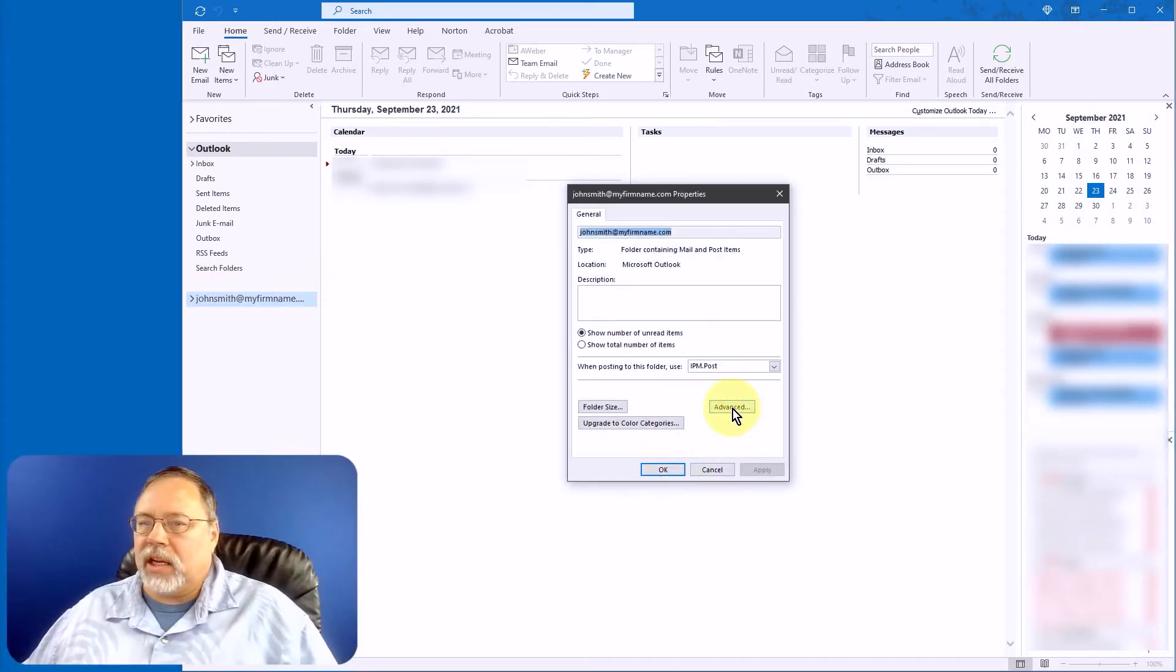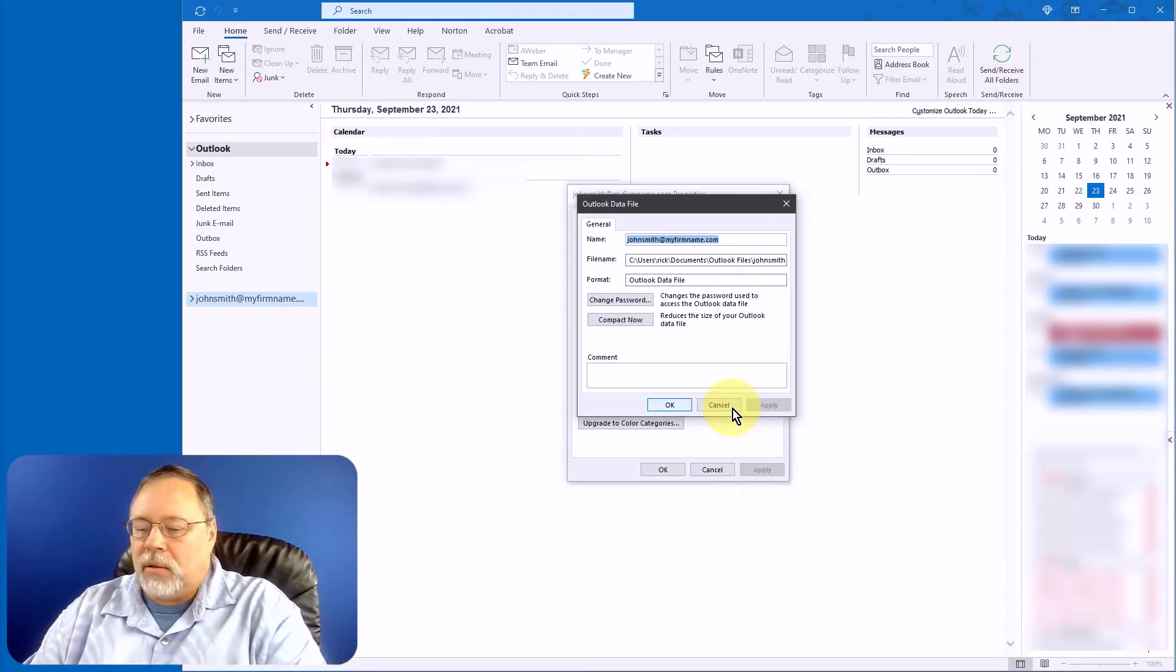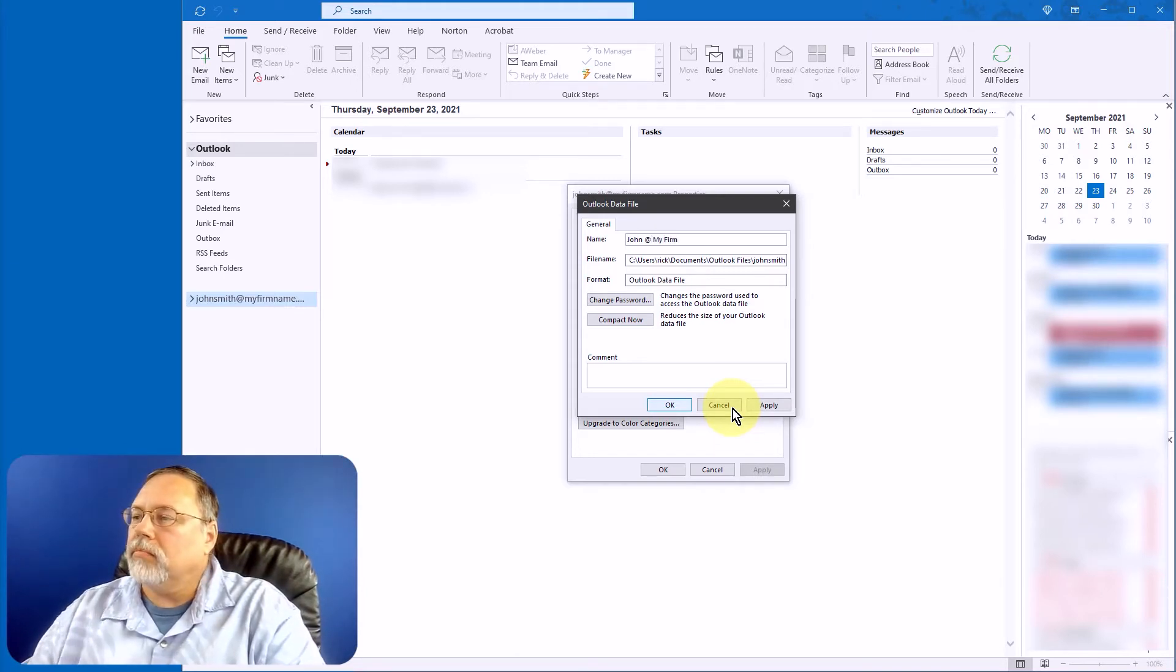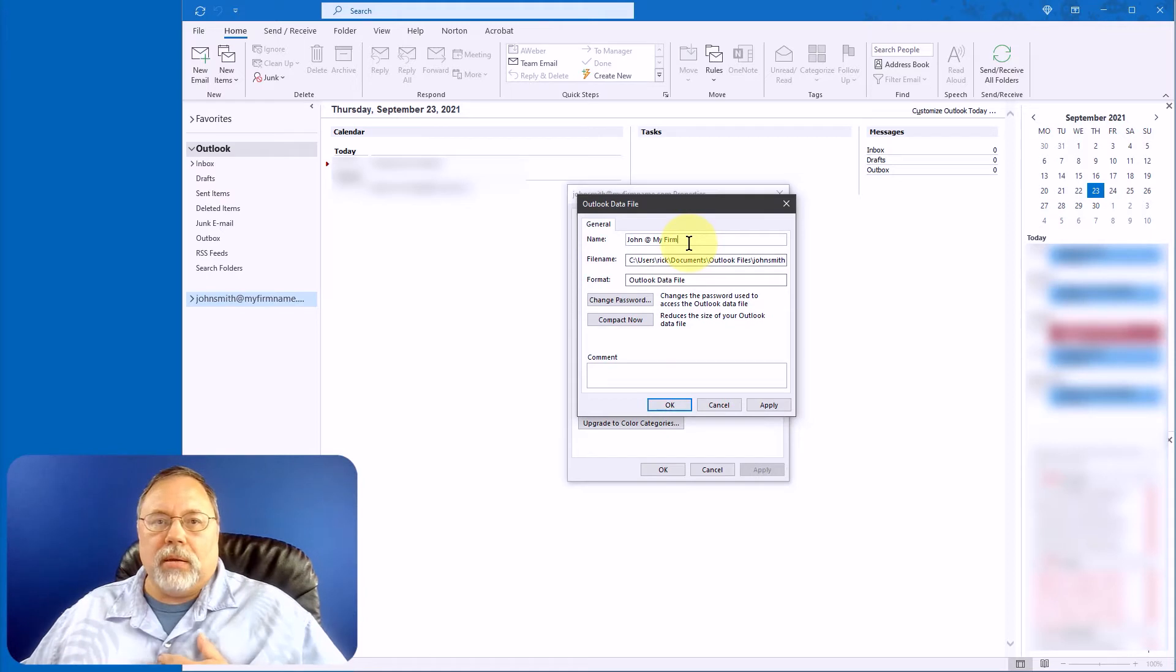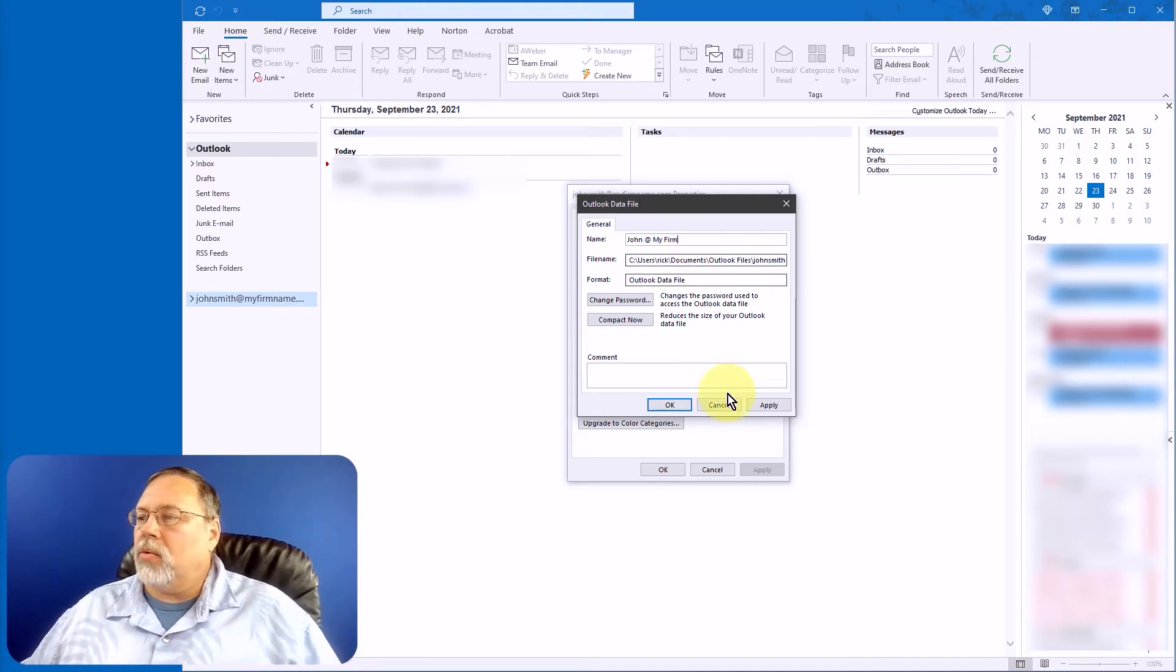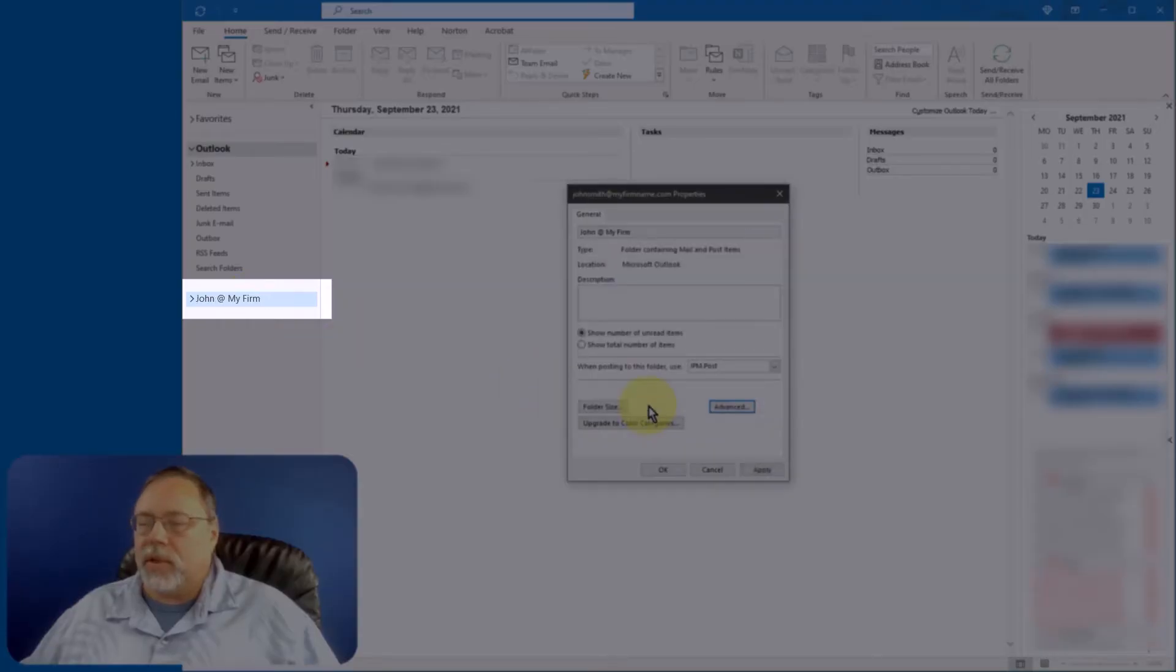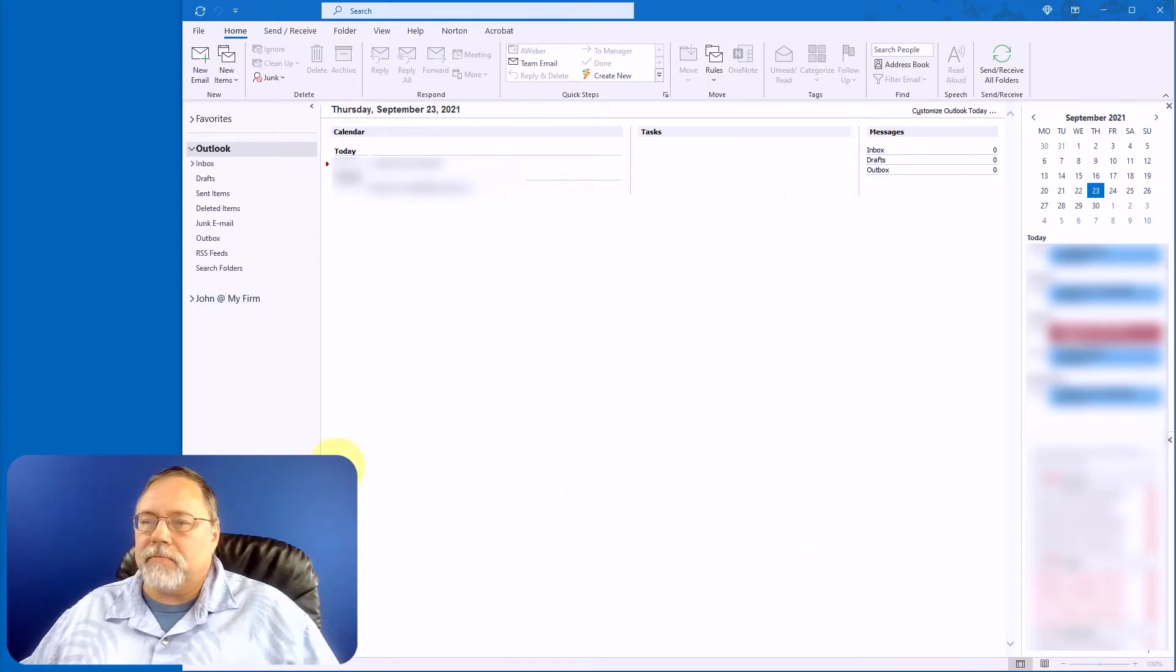You can change the name of this item by right-clicking and selecting Data File Properties, and then click Advanced. Now here you can change the name. I'll just say John at my firm, or it could be me or my email or whatever you want it to be. When we click OK, you'll notice that this should change. And there it is. Alright, we're done here. So click OK.